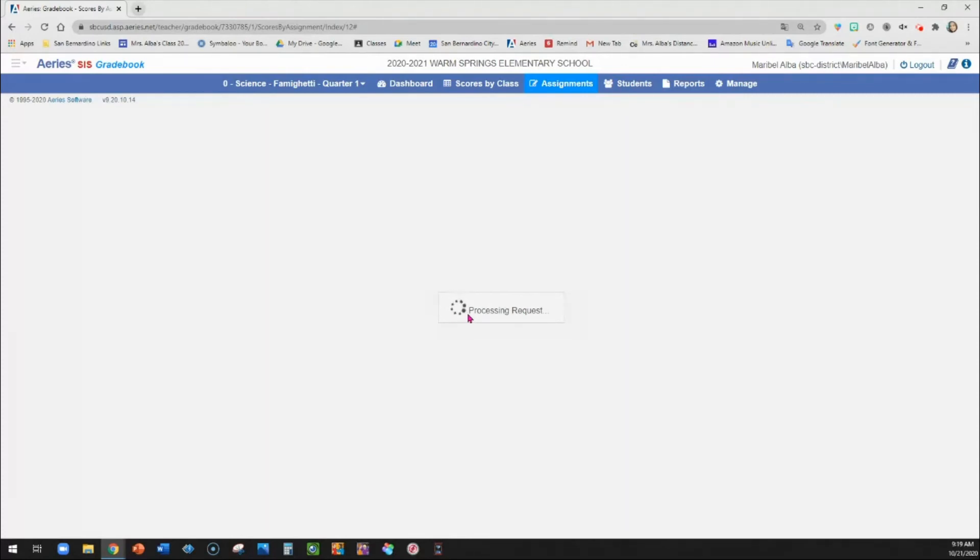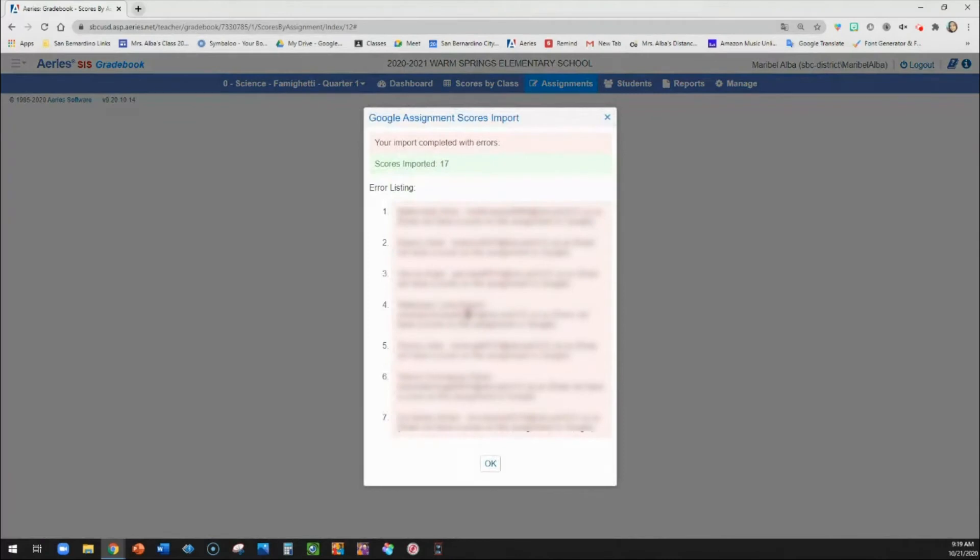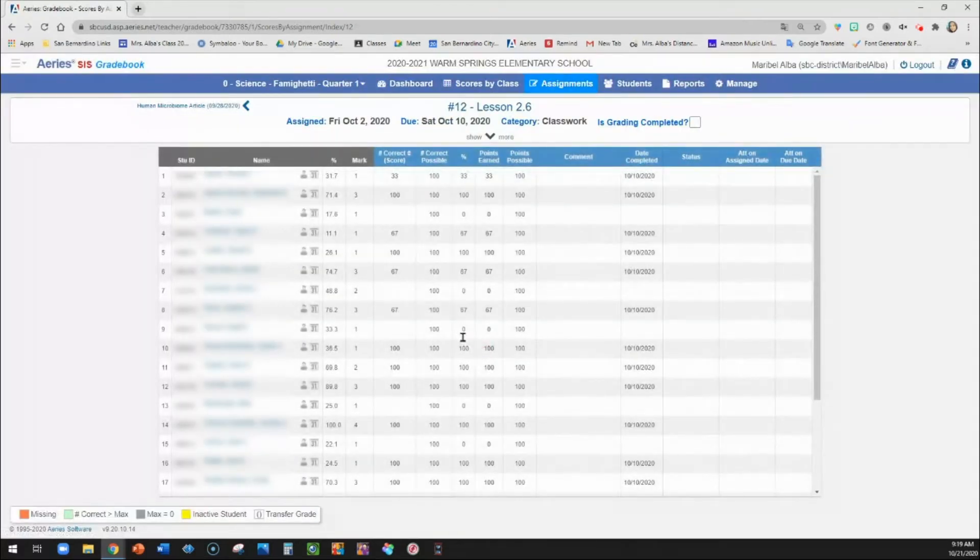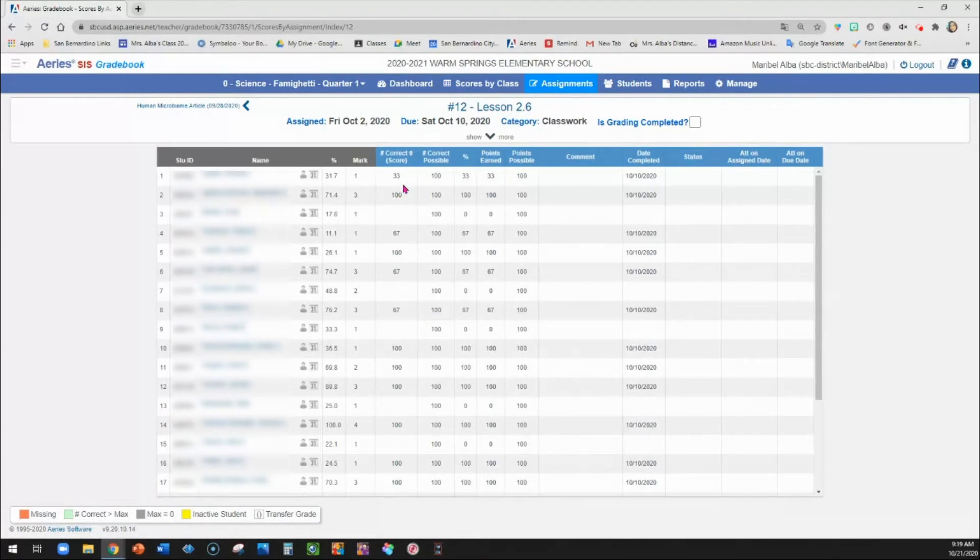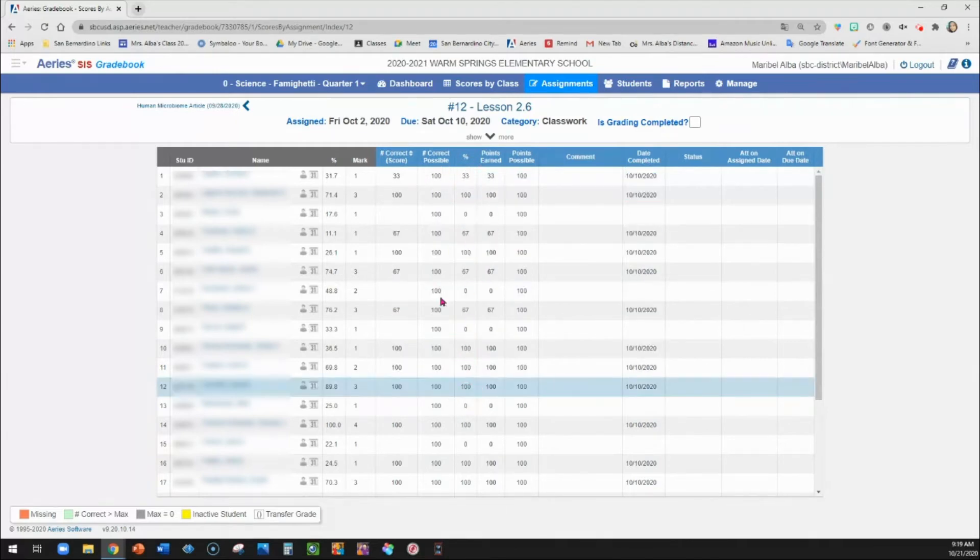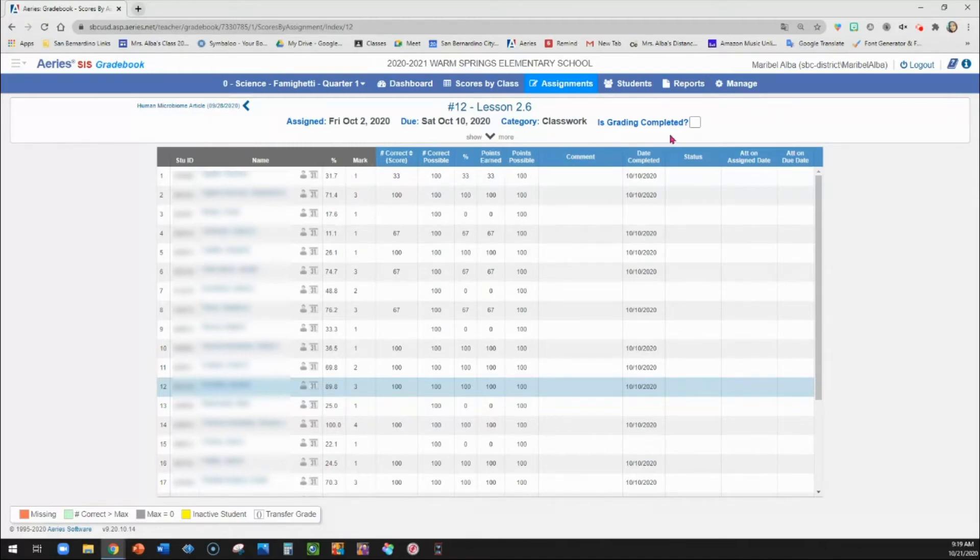And then it's going to import all of the scores that you've already entered into Google classroom onto here. And if there's any students that didn't have a score or their assignment was missing, then it will tell you that it was not able to import scores for those students. So 17 were imported. The rest were errors, it says. So you click OK. And then the scores have been imported. And if the score was not out of 100, it would then calculate the percentage out of 100 anyway. And then based on your final mark scale, it would determine what mark they have total in the classroom so far.